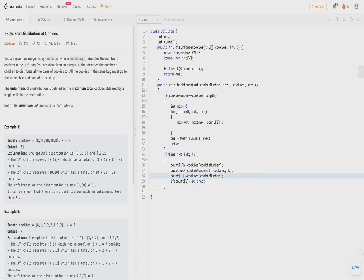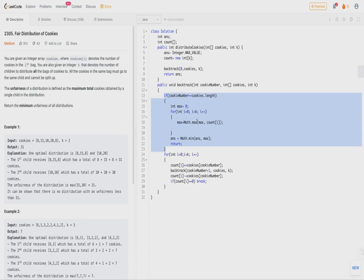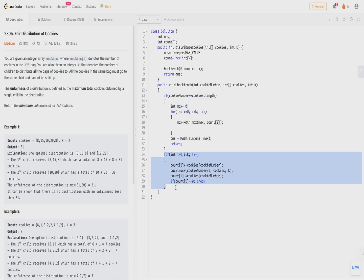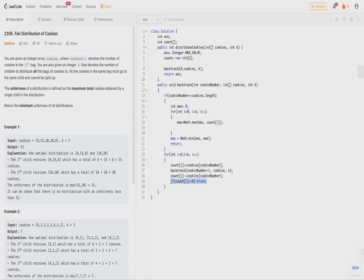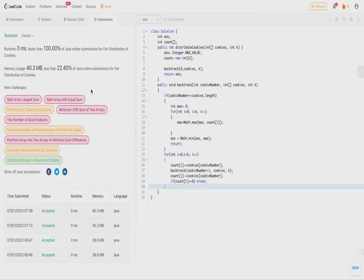In the code, we create a count array to track the distribution. We call the backtrack function, whose base case is when all cookies are distributed — we then compute the unfair value as the maximum of the count array and update the answer. The important optimization is: if any child's count is 0 when we try to give them a cookie, we break, because giving cookies to an empty child is redundant. This pruning means our solution beats 100% of submissions as it is the fastest approach.